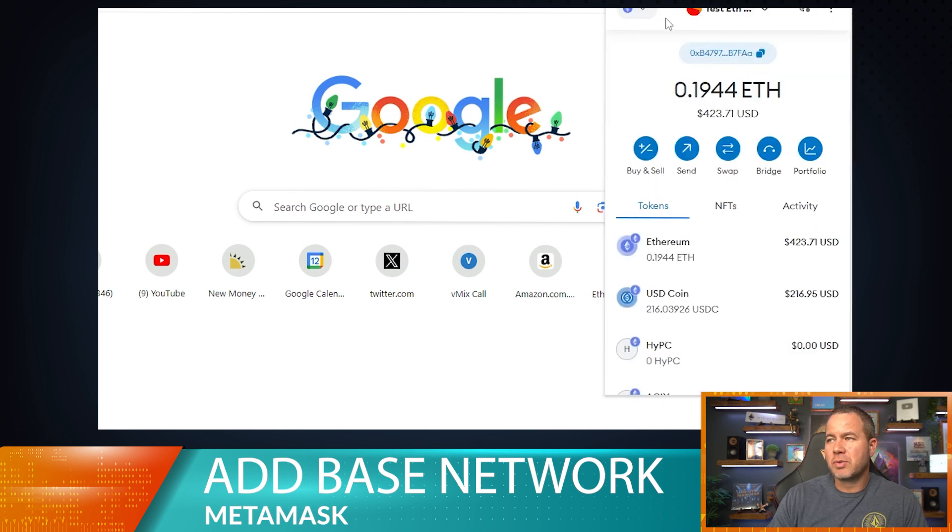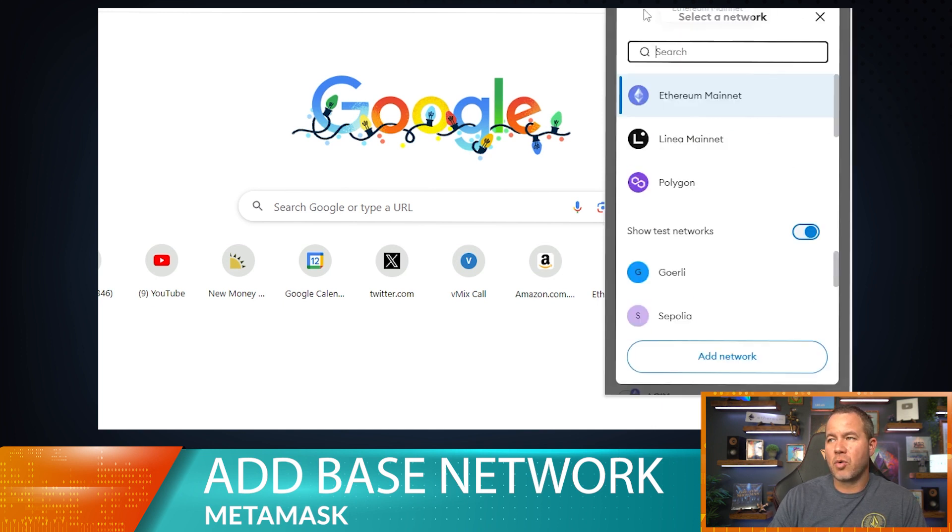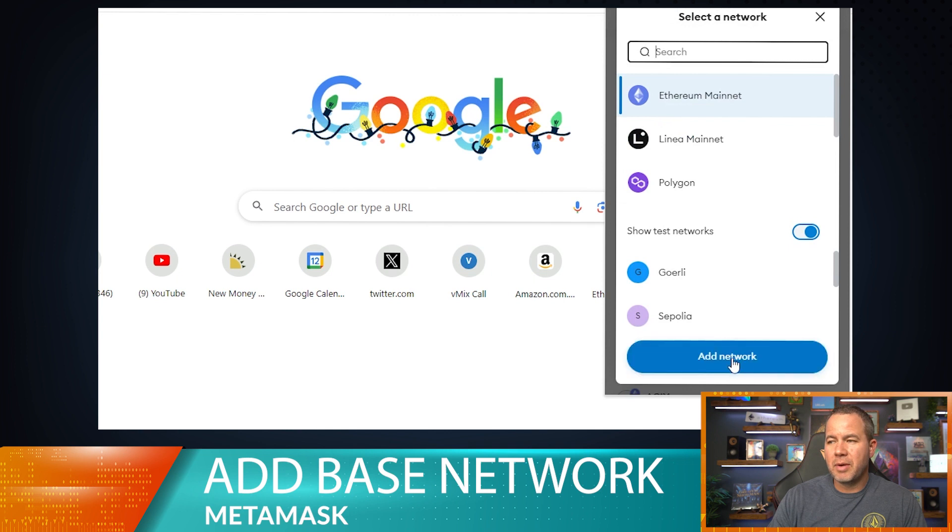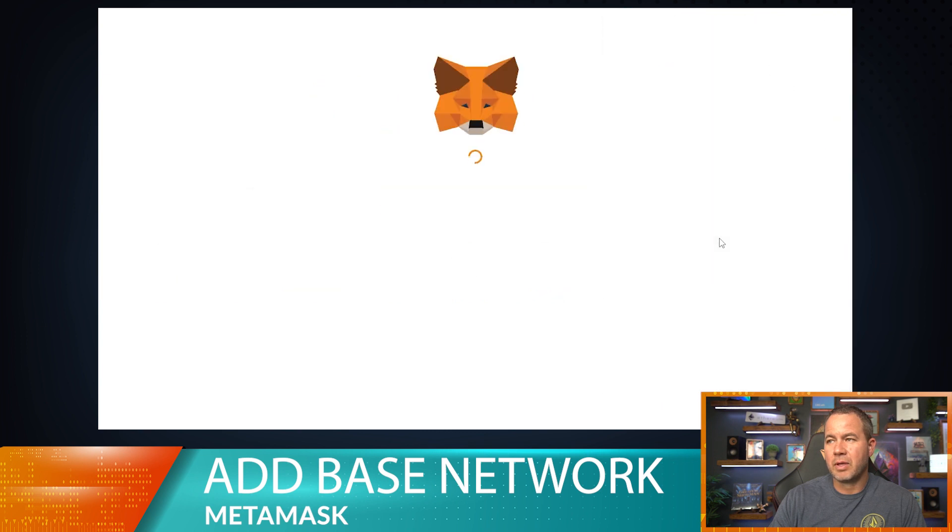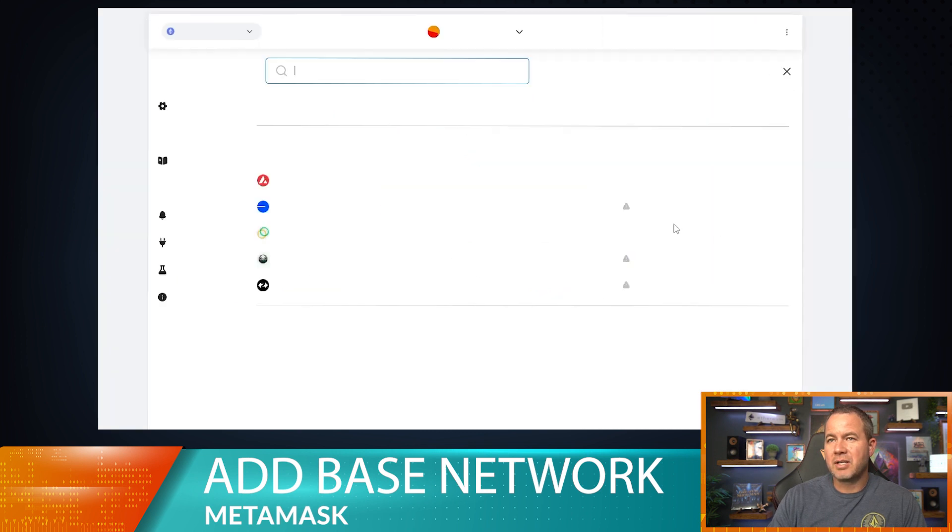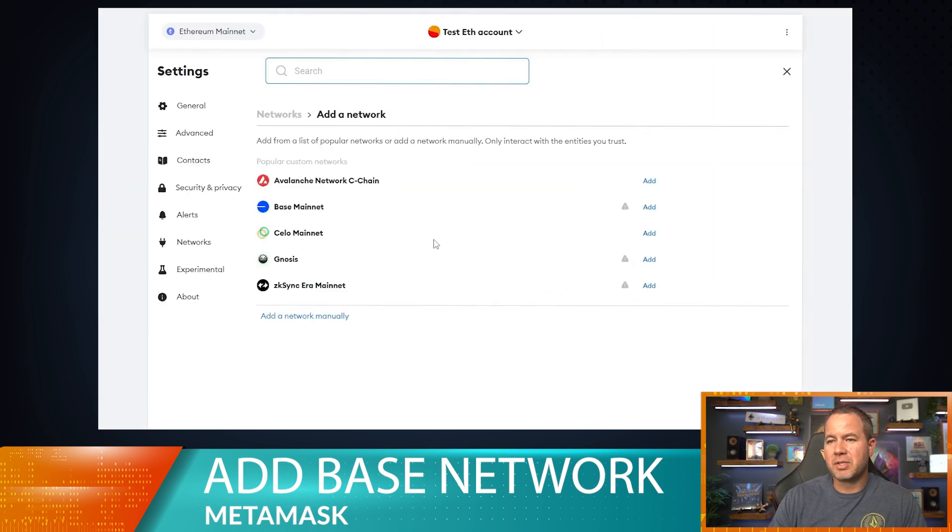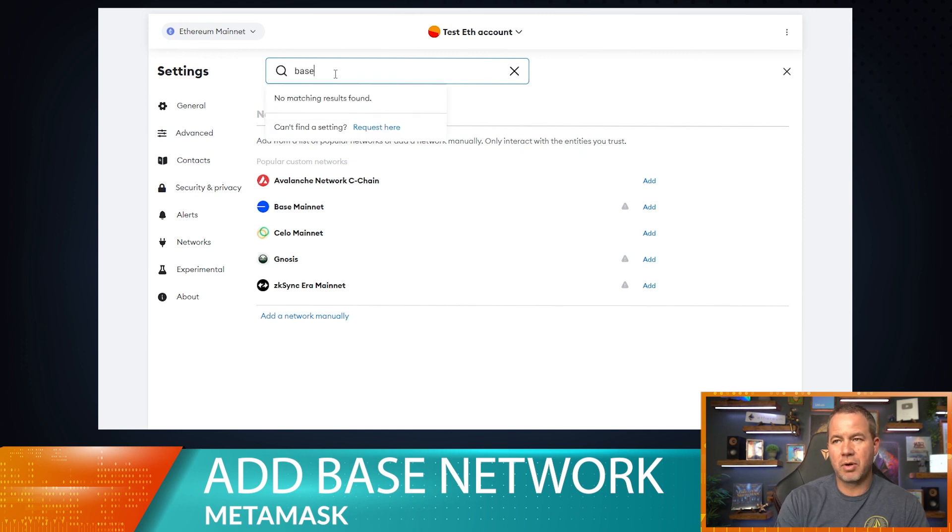The network switcher is up here in the top left hand corner. Typically you'll be able to add a network with a couple of buttons, but this one's just a little bit more complicated. We're going to go ahead and hit add network. That's going to pop up this whole screen where we can add the network, and you'll notice the Base network...